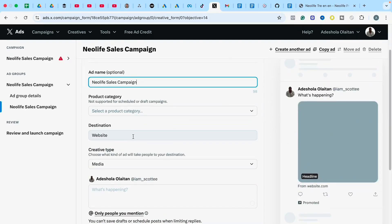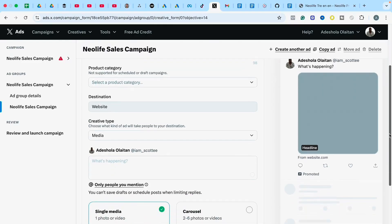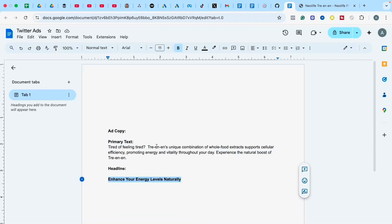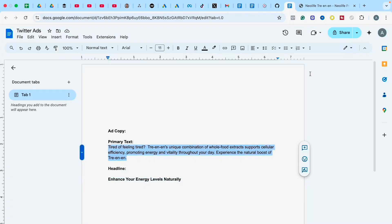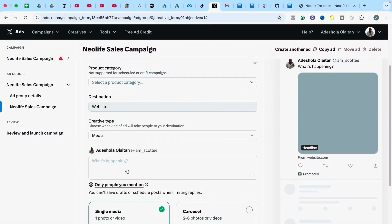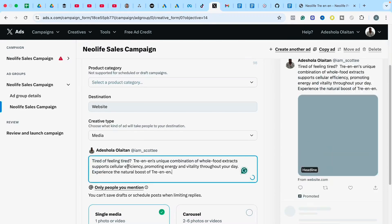Under Ads, I'll give my ad a name: New Life Sales Campaign. The destination of my ad is Website — I want my ad to direct people to a website. Under Creative Type, leave it as Media since I want to use a video to promote this ad. Under 'What is happening,' that's where you put your primary text. I have primary text written for this product — I'll copy it and paste it into the primary text field.